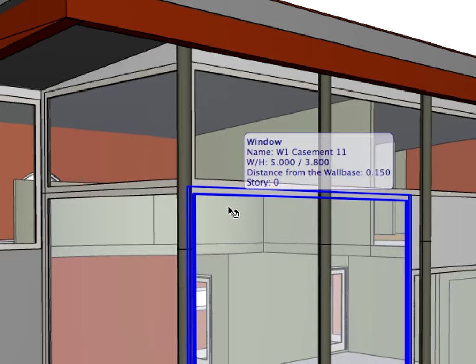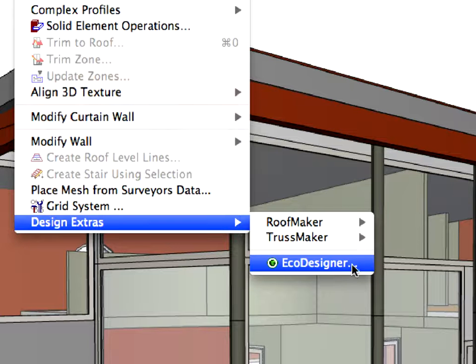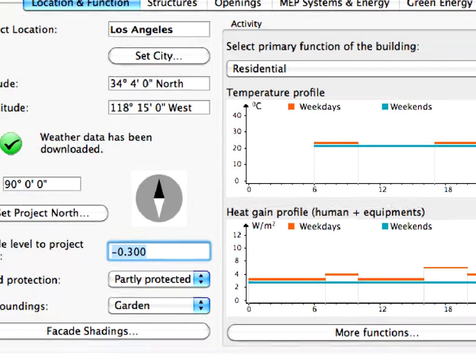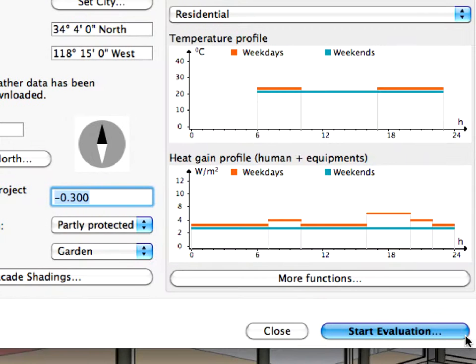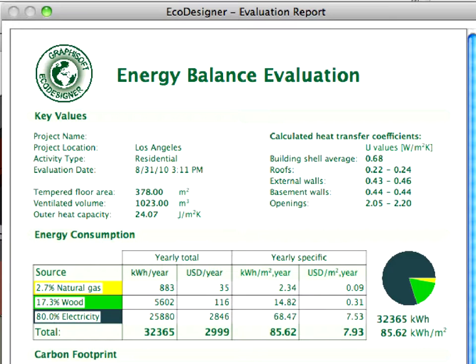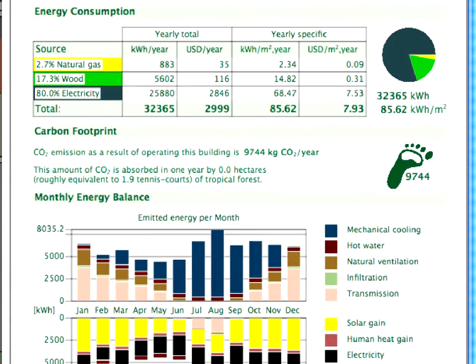First, let's see what the energy balance of the project is if the entire elevation is glazed. After setting up Graphisoft Eco Designer, it takes only a mouse click to start the energy evaluation. The result sheet will be displayed on the screen in a few seconds. The annual energy consumption is over 32,000 kWh. The resulting specific energy consumption is more than 85 kWh per square meter for this project.